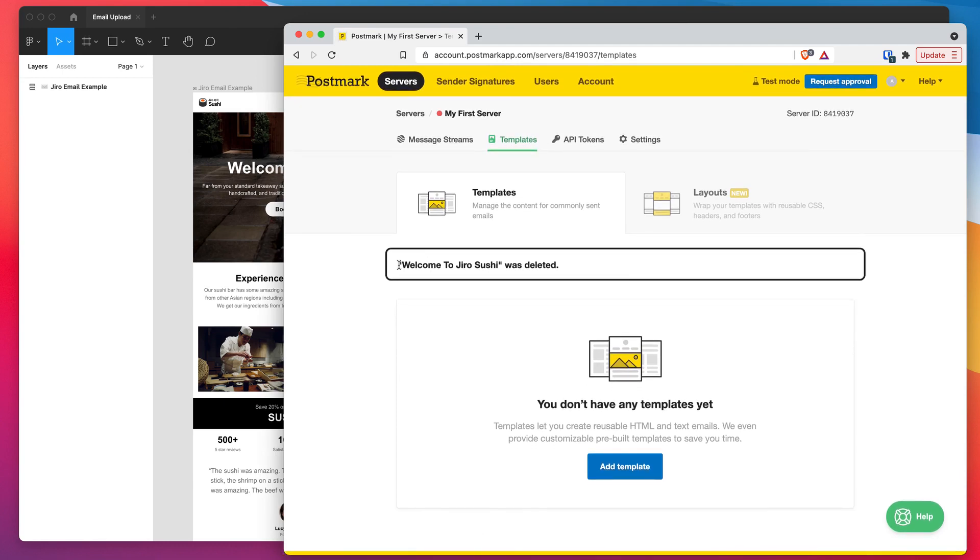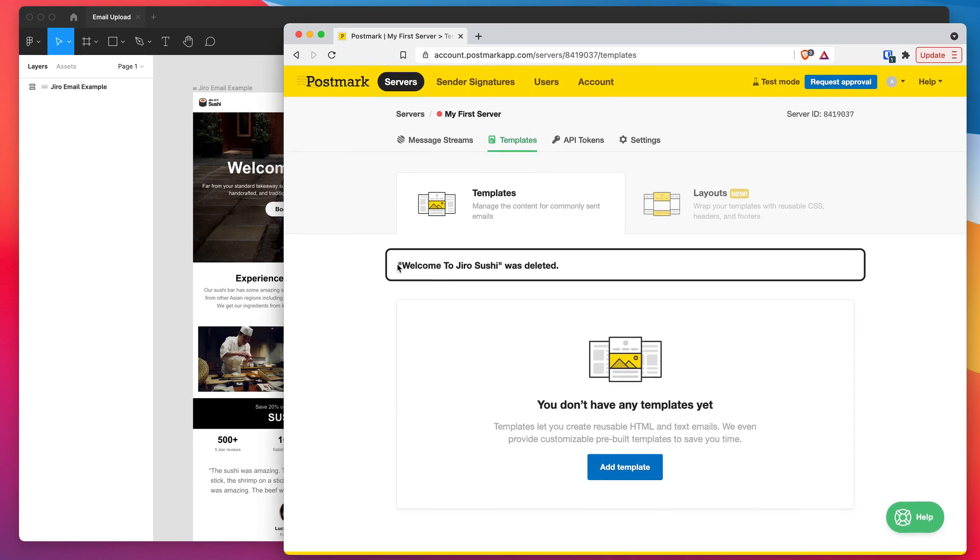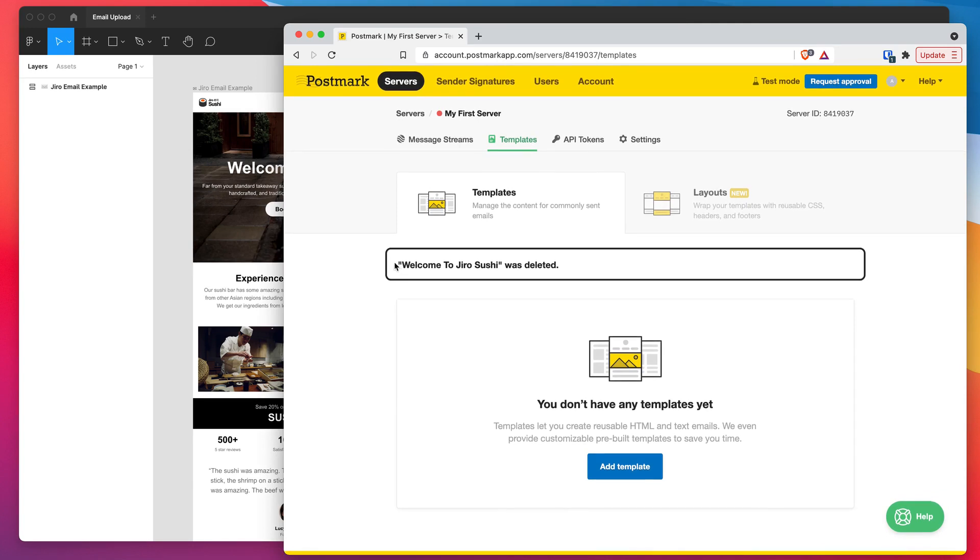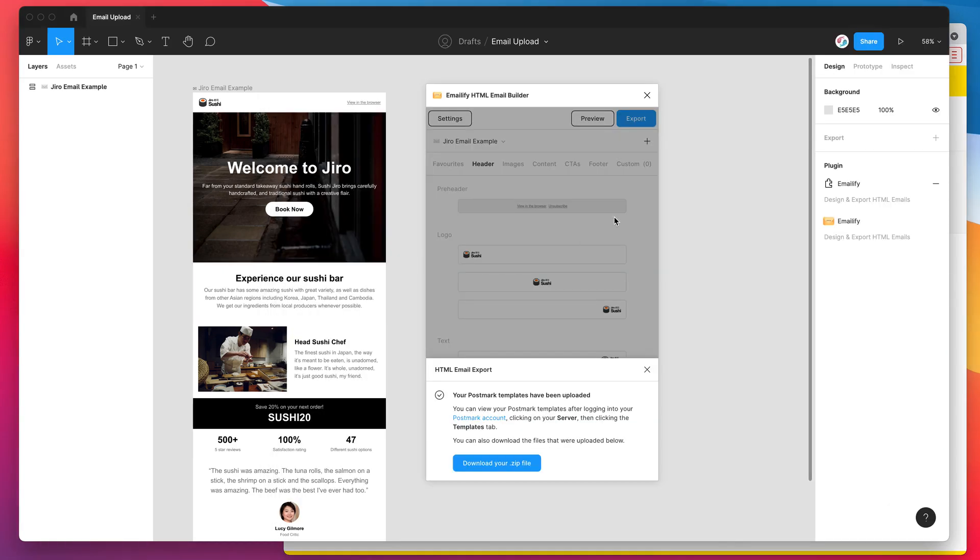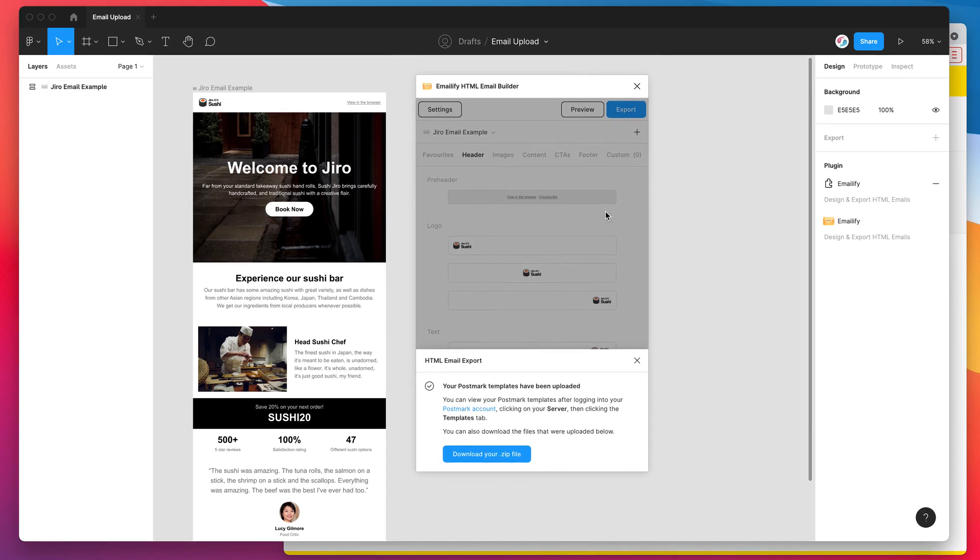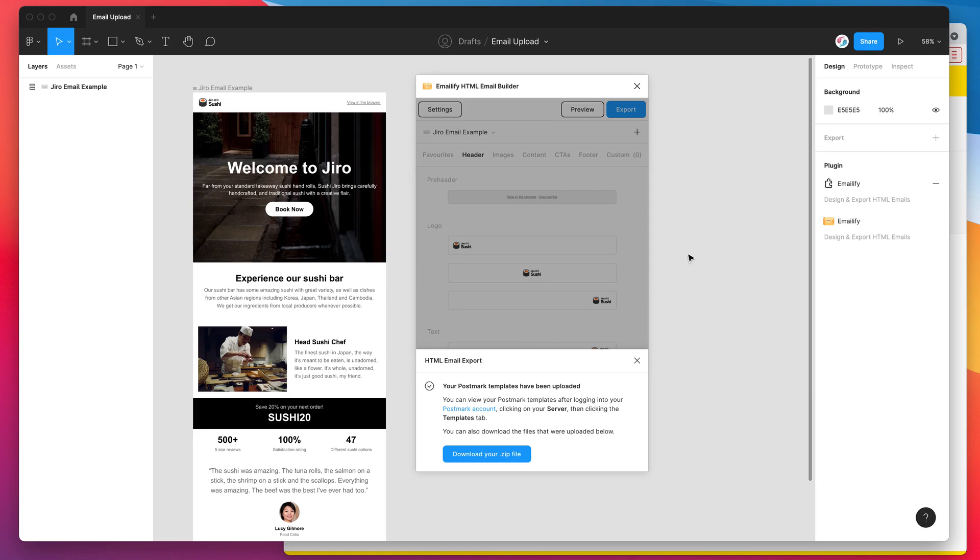So yeah, that's basically it. It's very simple, much easier than manually going through that process of uploading your HTML emails into Postmark after they've been exported. So yeah, if you're a Postmark user, definitely check out this Figma integration. It should hopefully save you a bunch of time if you're in the habit of uploading emails regularly. And yeah, hope you get some benefit from it with you or your team using Figma and Postmark. So thank you as always for watching and we'll be back soon with more Figma tutorials just like this one very soon.